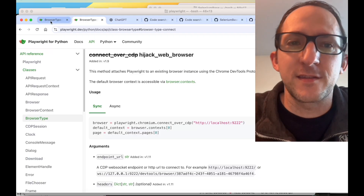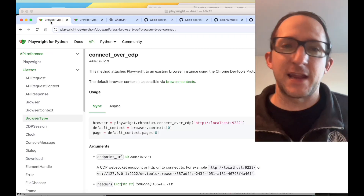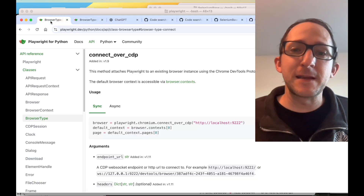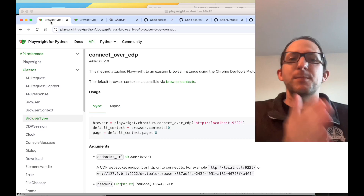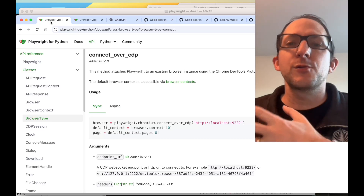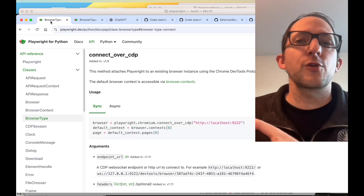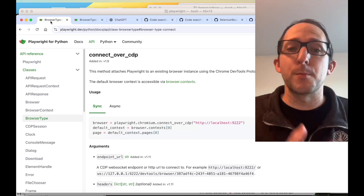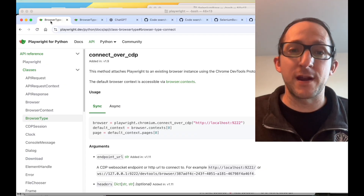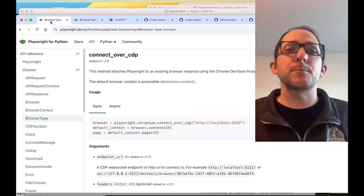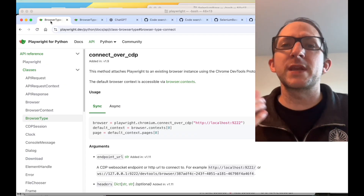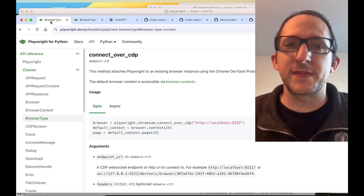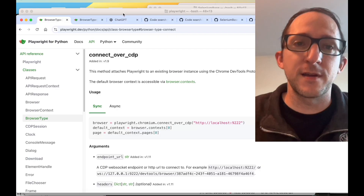Well, the method does exist. It's just connectOverCDP, and it basically lets you take control of an existing Chromium browser via the remote debugging port. Then Playwright can do whatever it wants with that web browser.